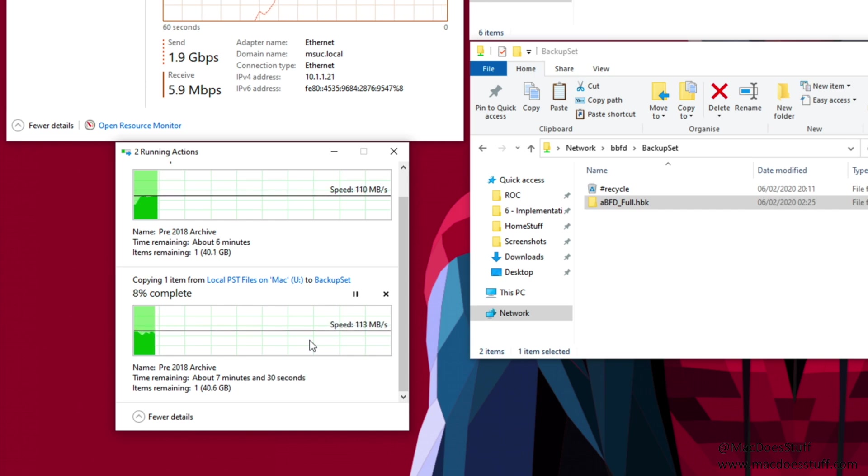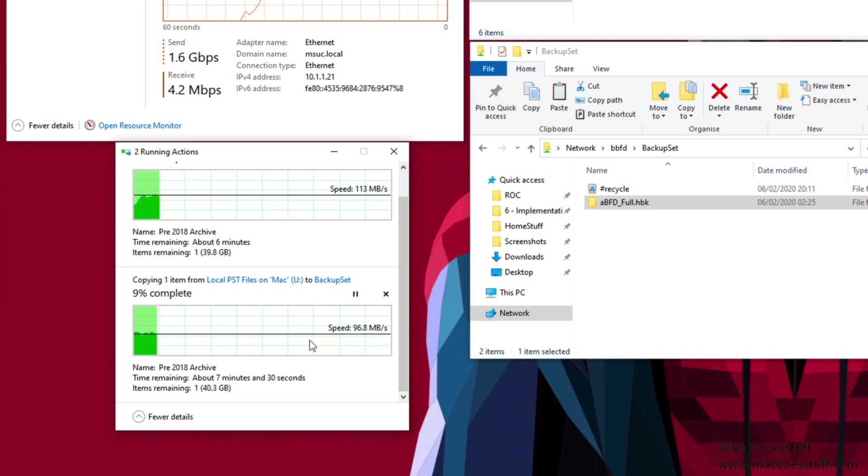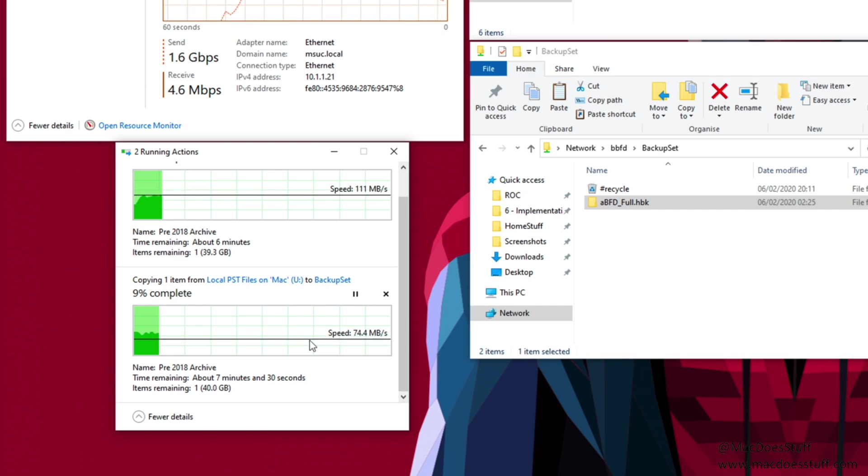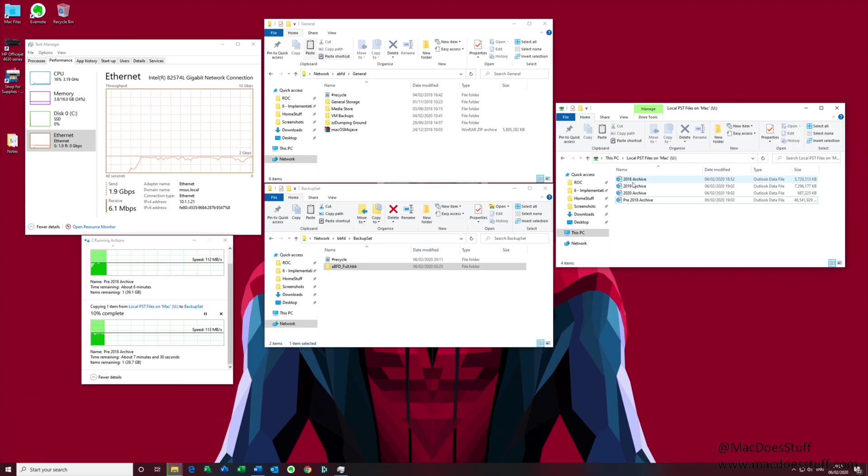What it doesn't give us is faster than 1 gig connections to a single location. Now to show you what I mean I'll copy an additional file to the top NAS. So let's copy that file there.